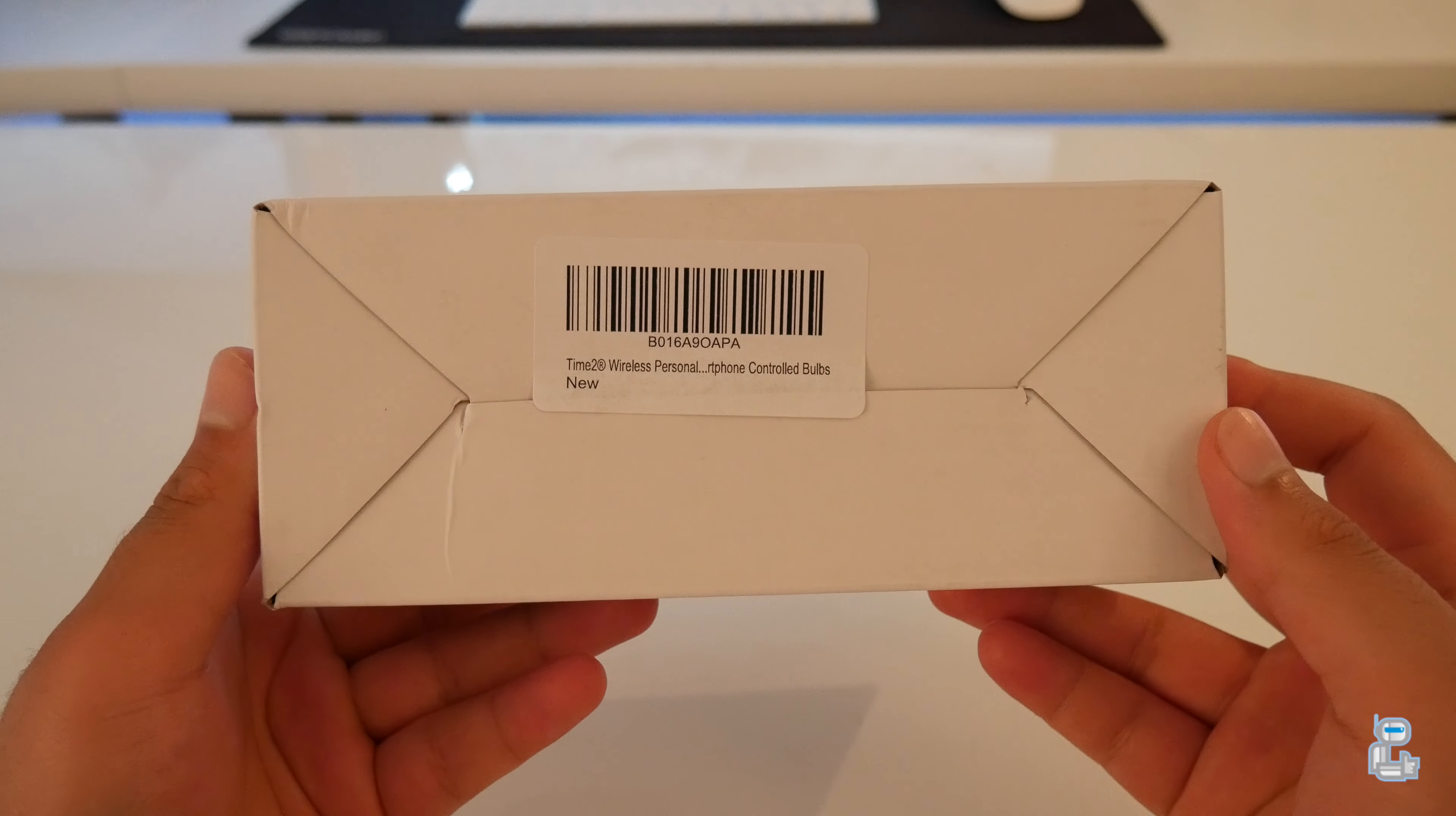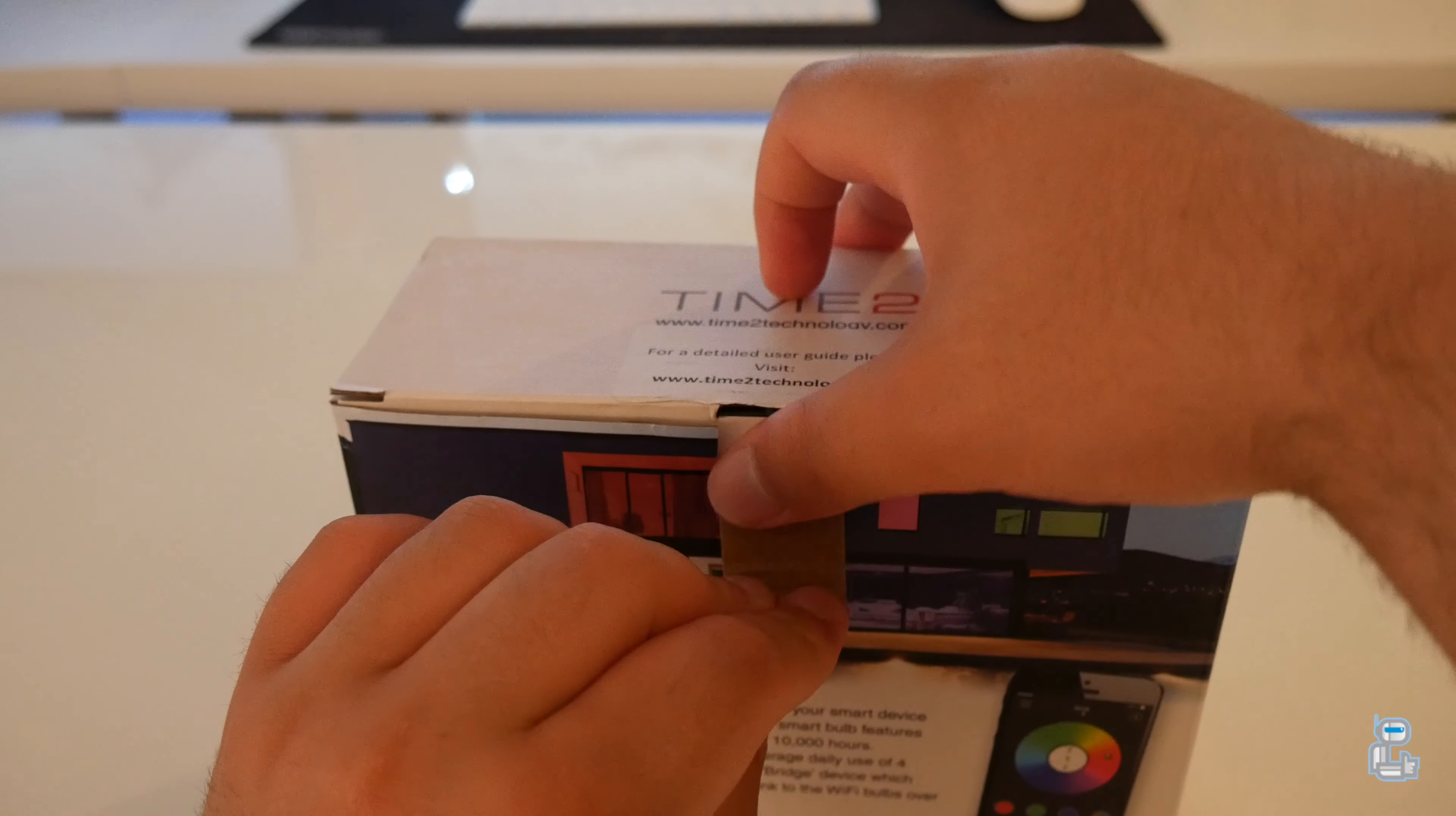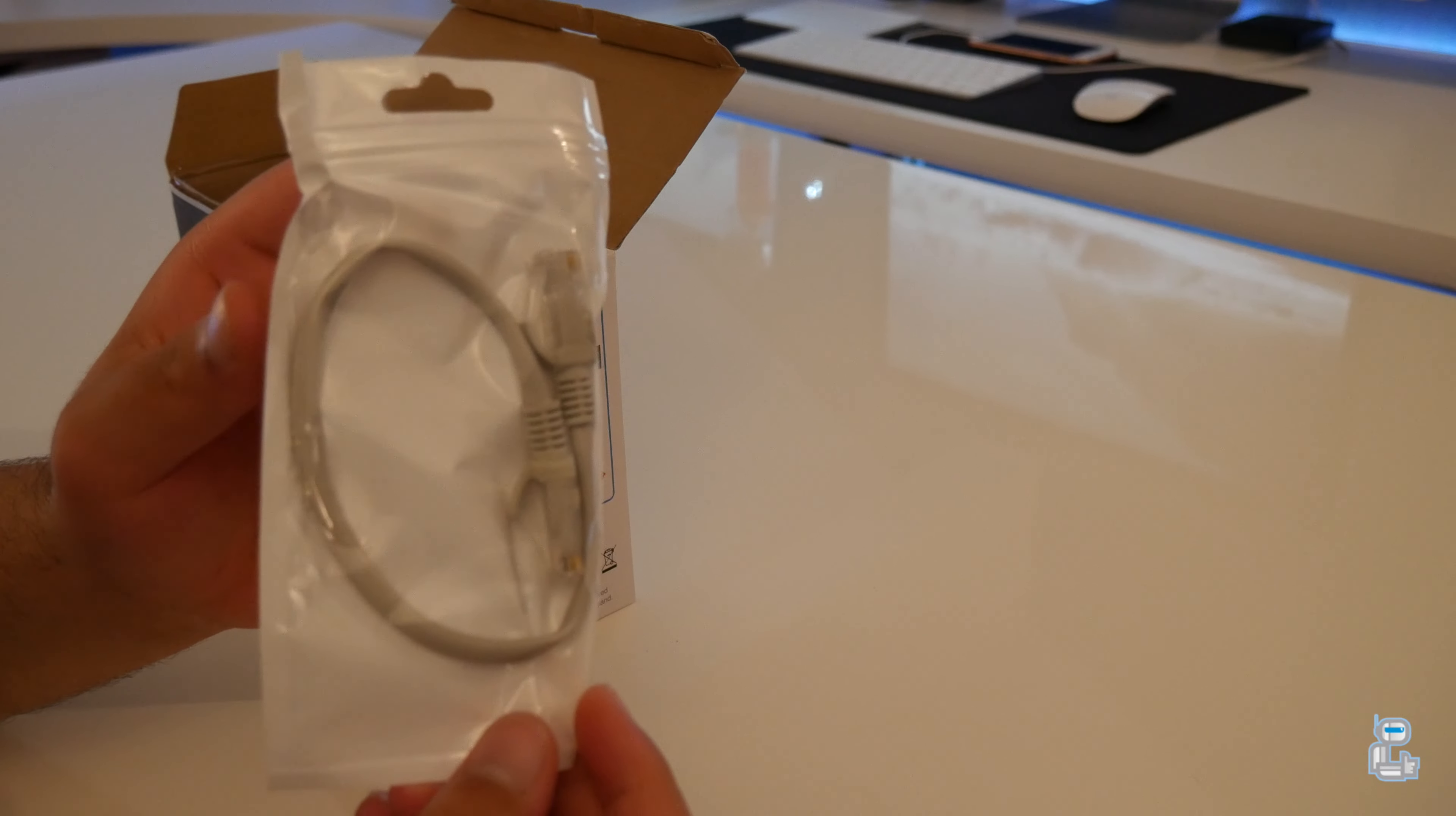So now on to opening up the box. The first thing that you get when you open up the box is an ethernet cable. This is a very short cable which has an approximate length of around 30 centimeters.